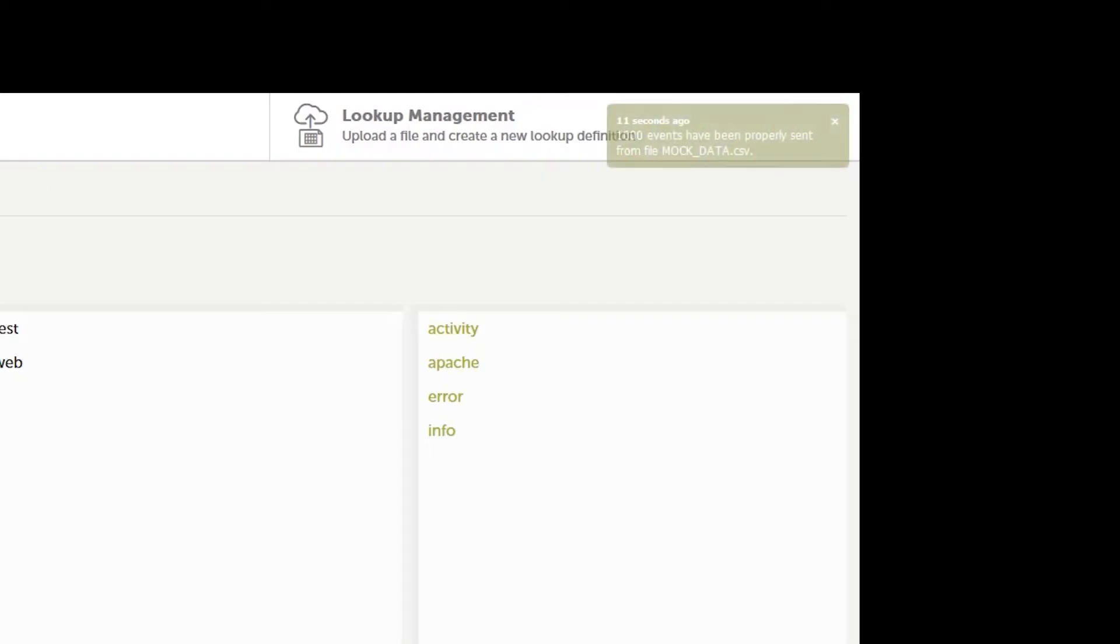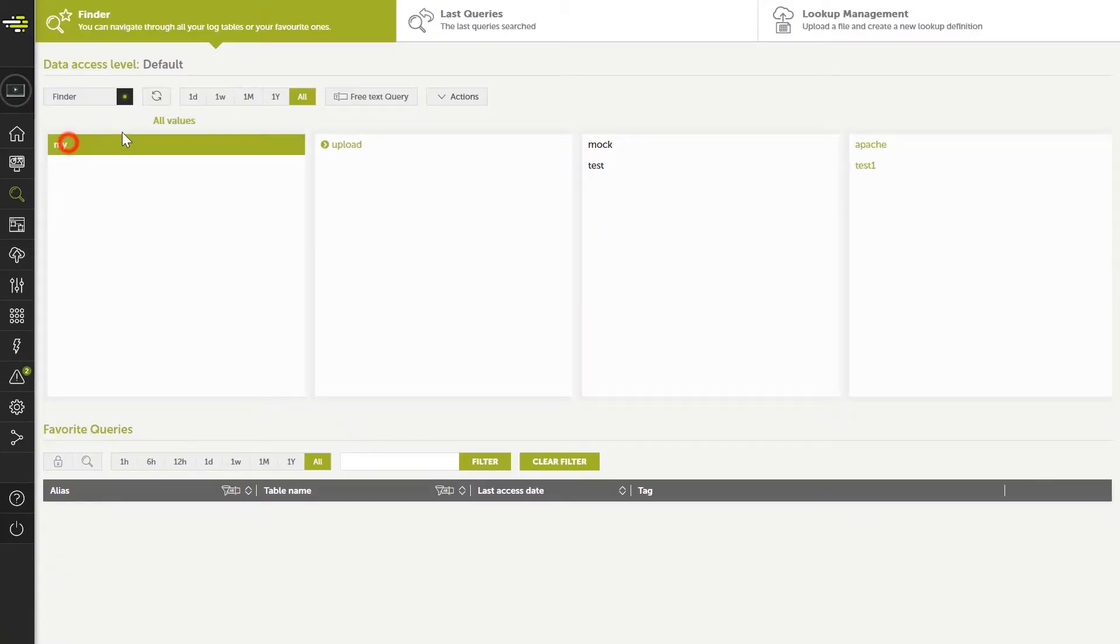In a few minutes, we will be notified that the data from the file has been uploaded into Devo, and the associated table can be queried and analyzed.